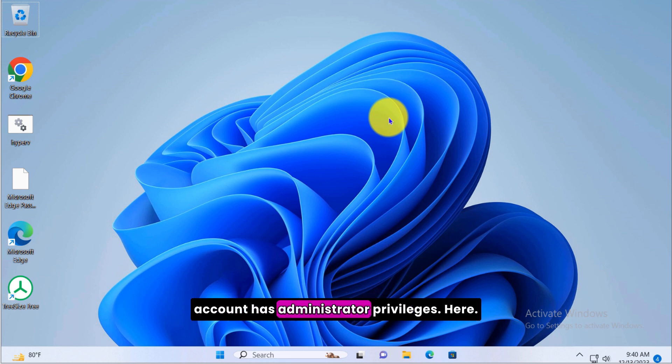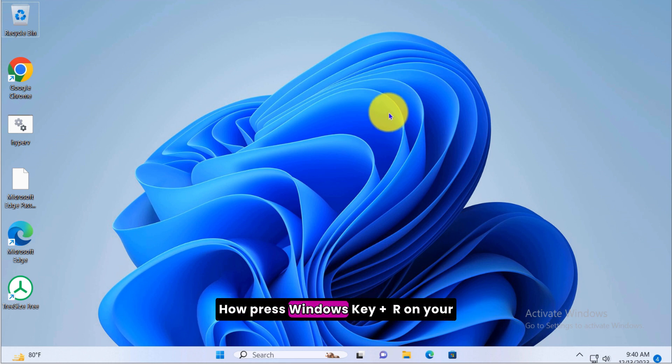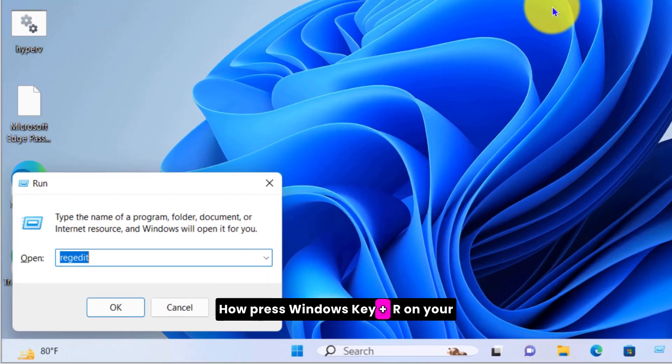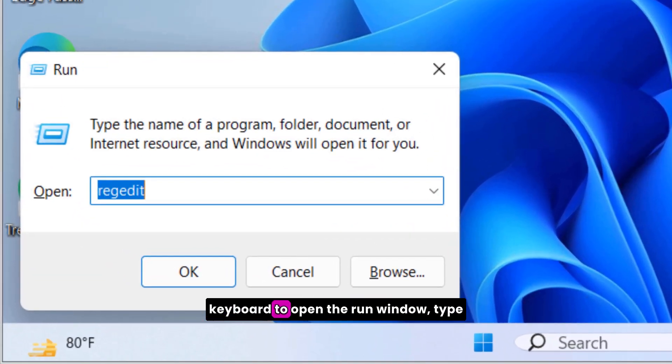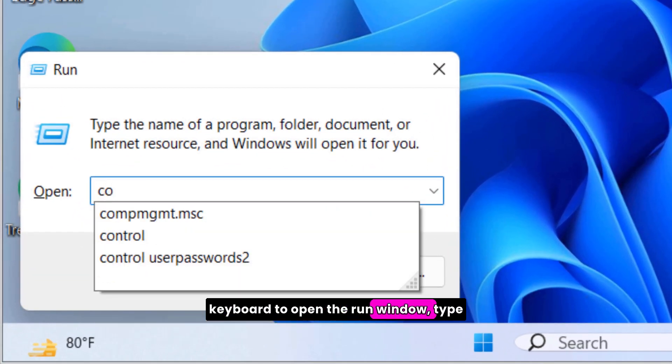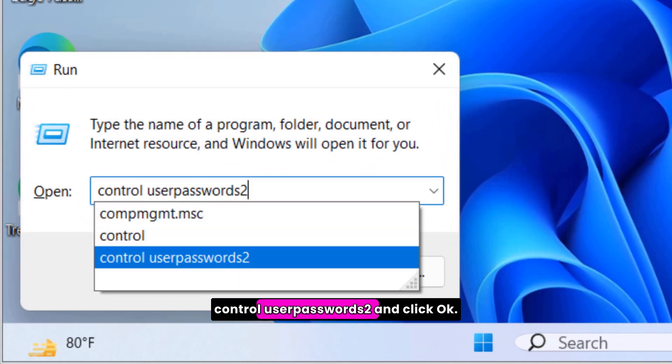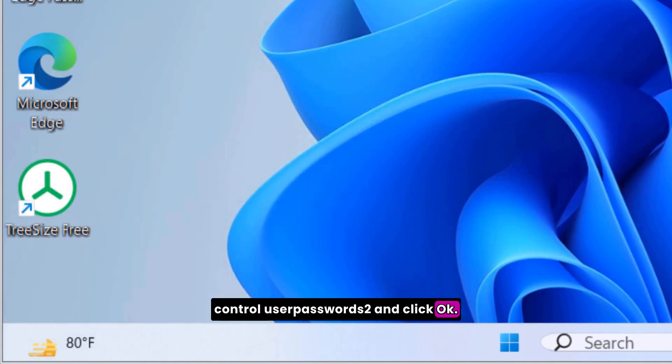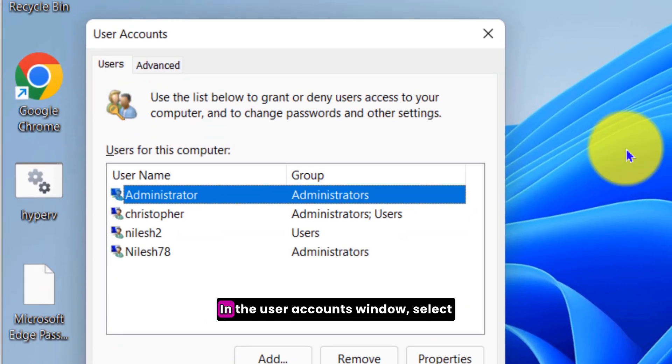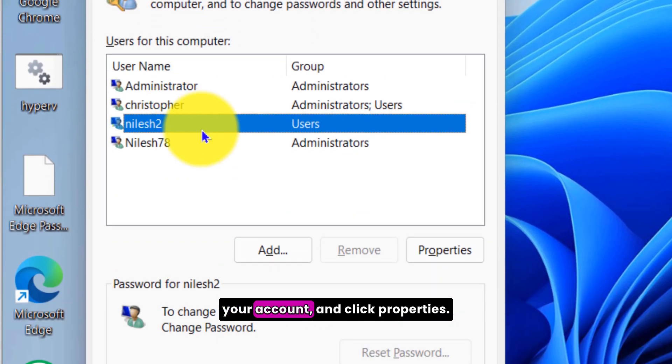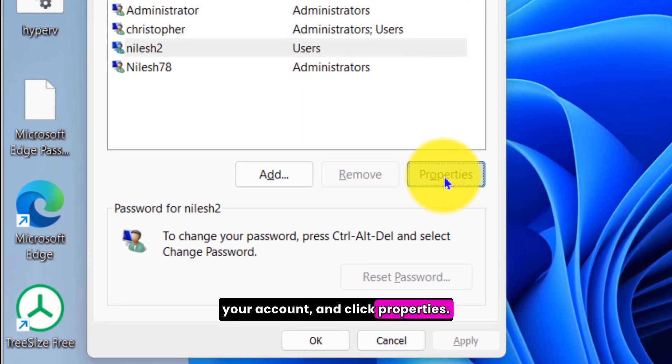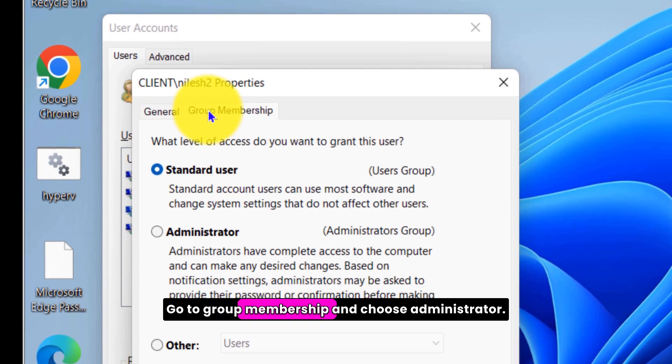First, let's ensure your account has administrator privileges. Here's how: press Windows key plus R on your keyboard to open the Run window, type control userpasswords2 and click OK.